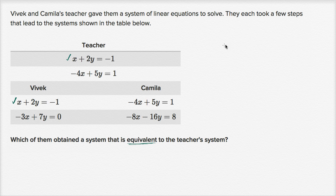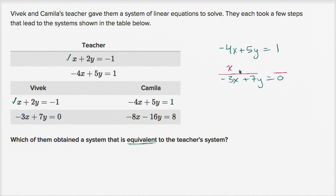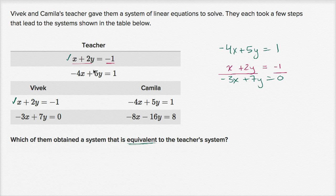Let's see how he could have gotten this. He took negative four x plus five y equals one, and from that he got negative three x plus seven y equals zero. To go from negative four x to negative three x, he would have had to add an x. To go from five y to seven y, he would have had to add two y. So on the left-hand side, he added x plus two y, and on the right-hand side he added negative one. What he essentially did is add the left-hand sides of the two equations to get the new left-hand side, and add the right-hand sides to get the new right-hand side. That is a legitimate operation.